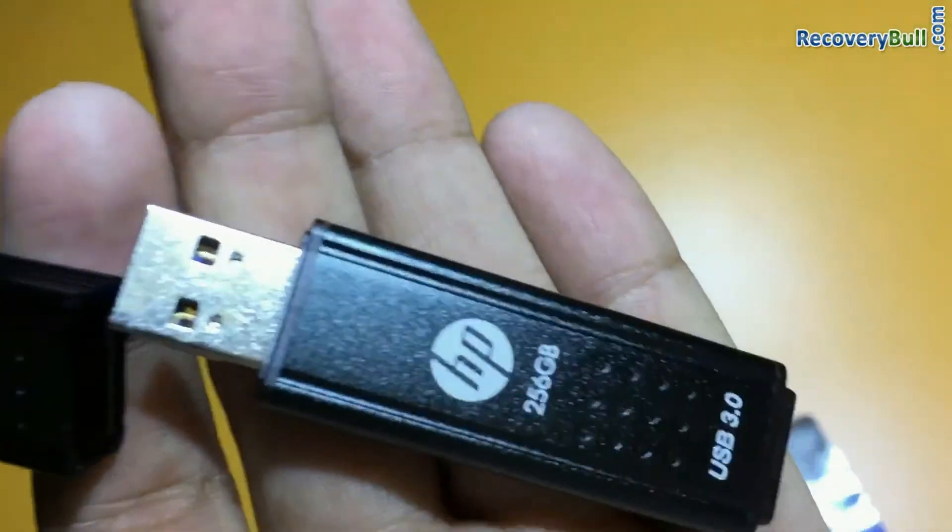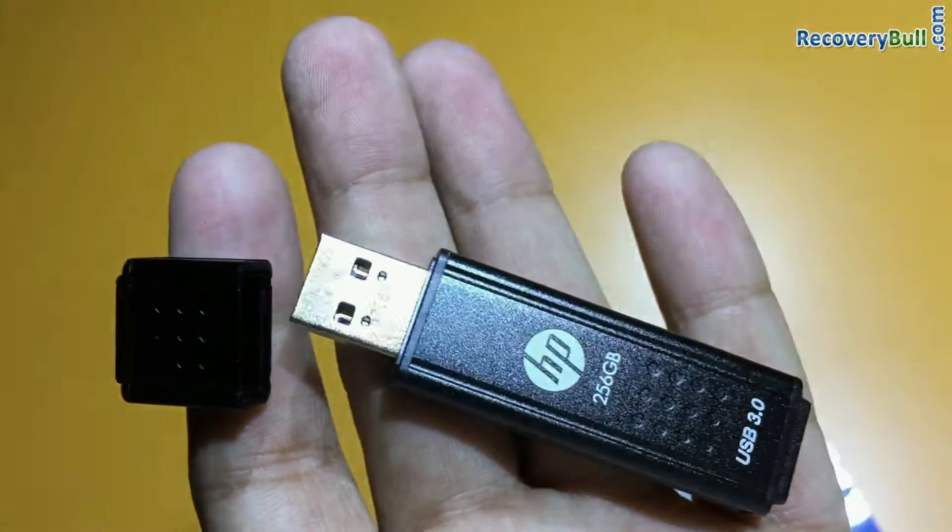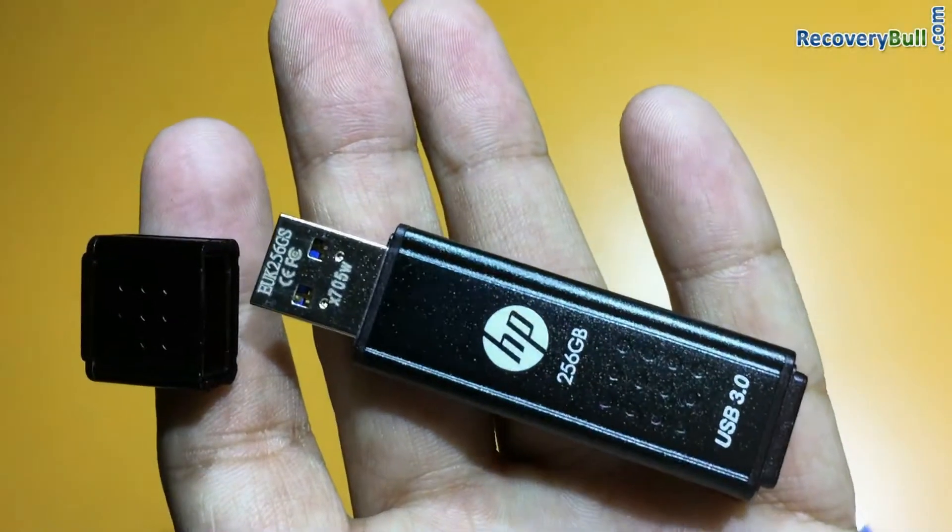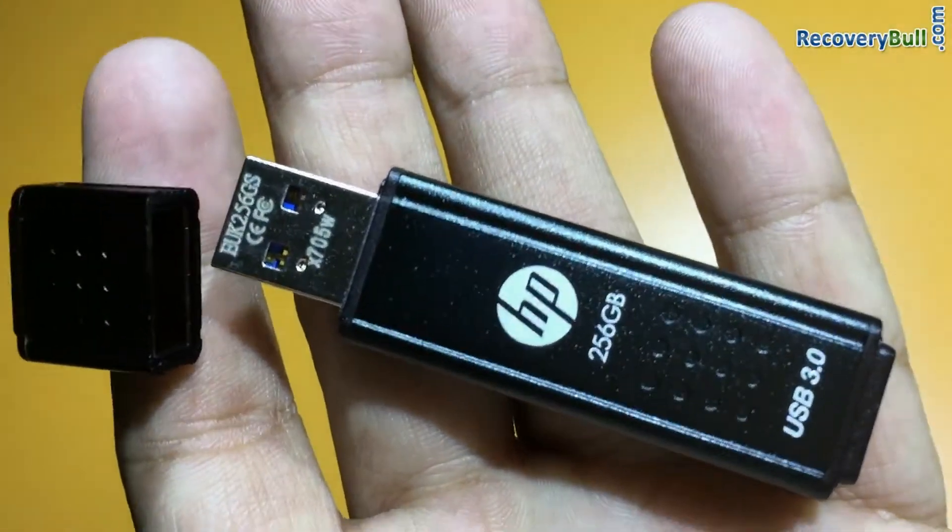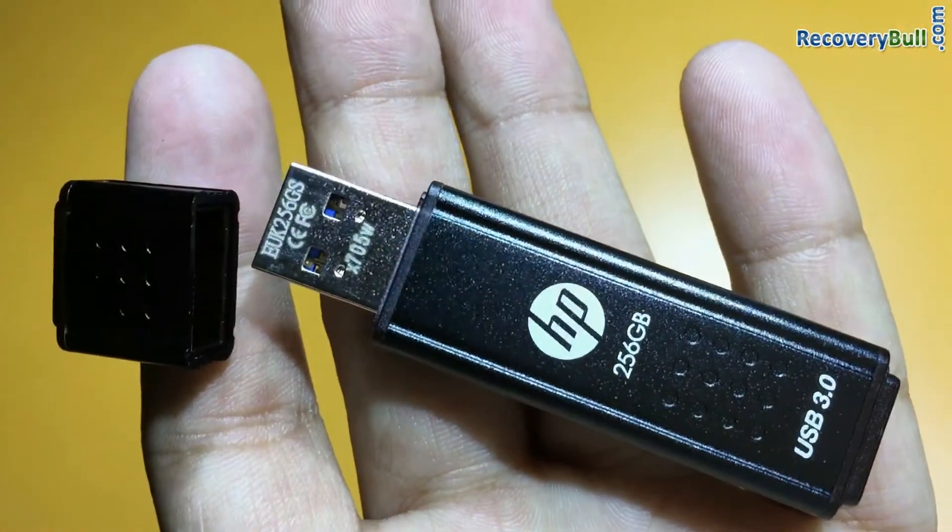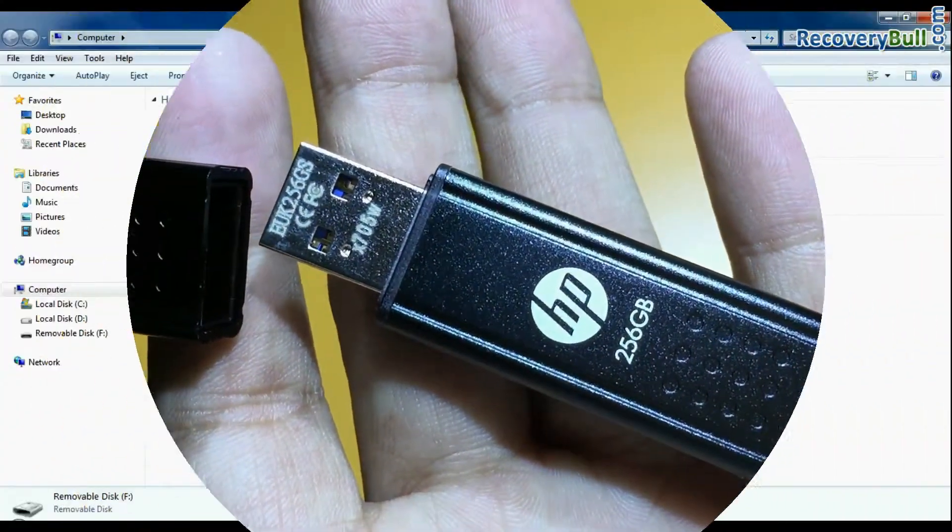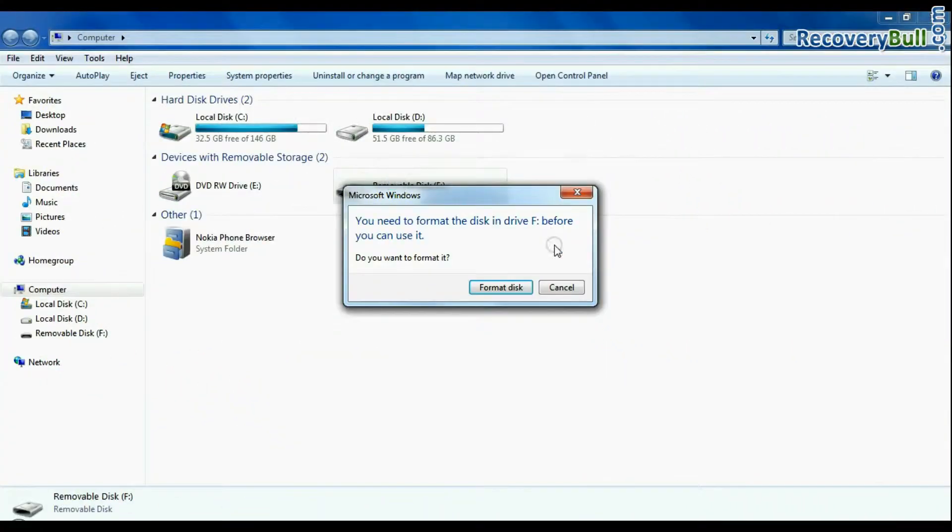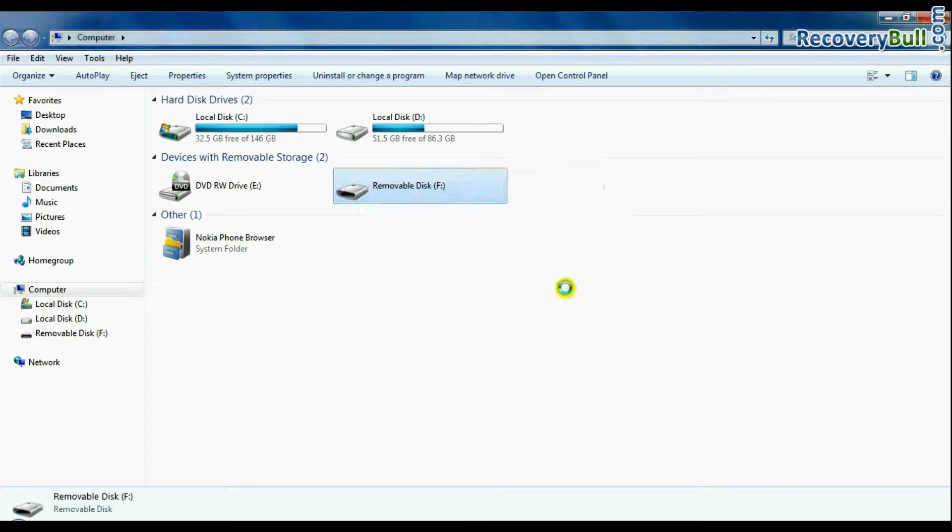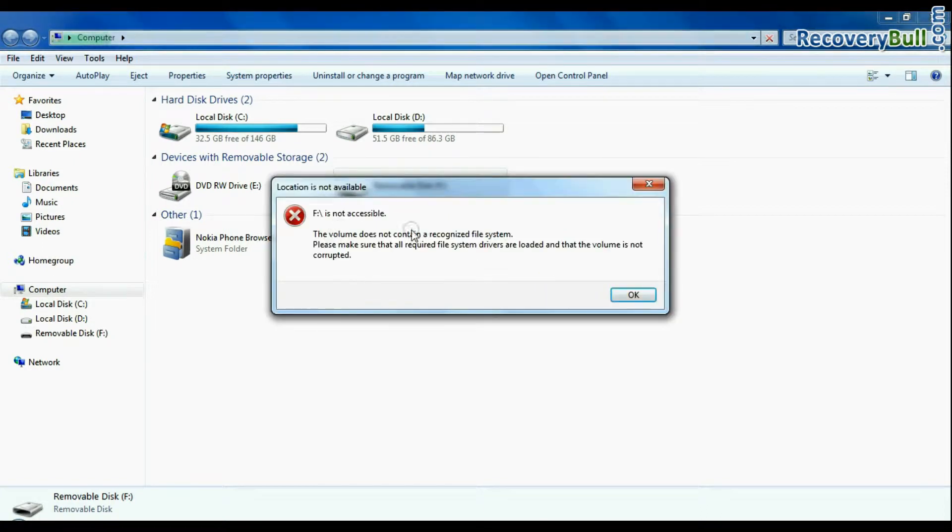In this video you will see how to recover data from a 256GB USB flash drive in case your pen drive is corrupted and shows error messages.